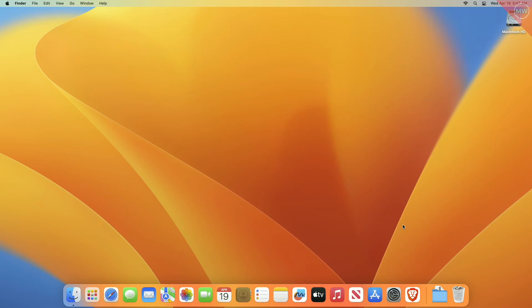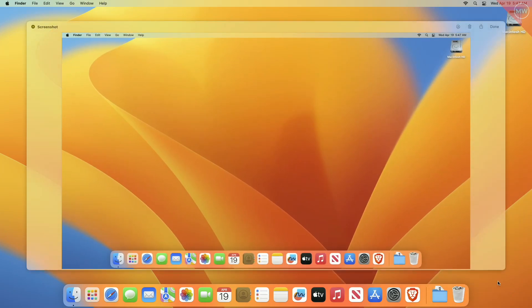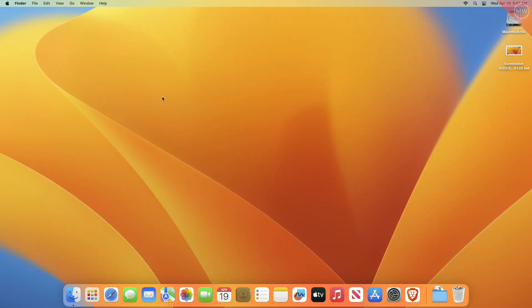When you capture a screenshot on your Mac, macOS displays a tiny thumbnail of the screenshot in the bottom right corner of the screen. This thumbnail stays on screen for a few seconds before being saved to the default destination.